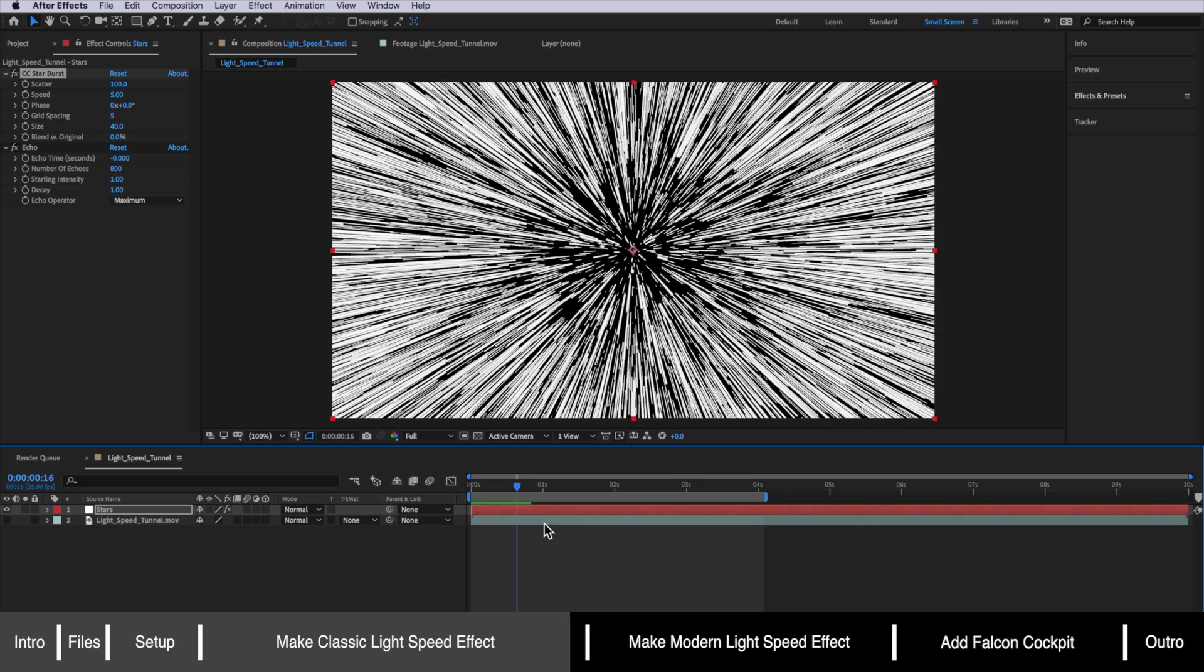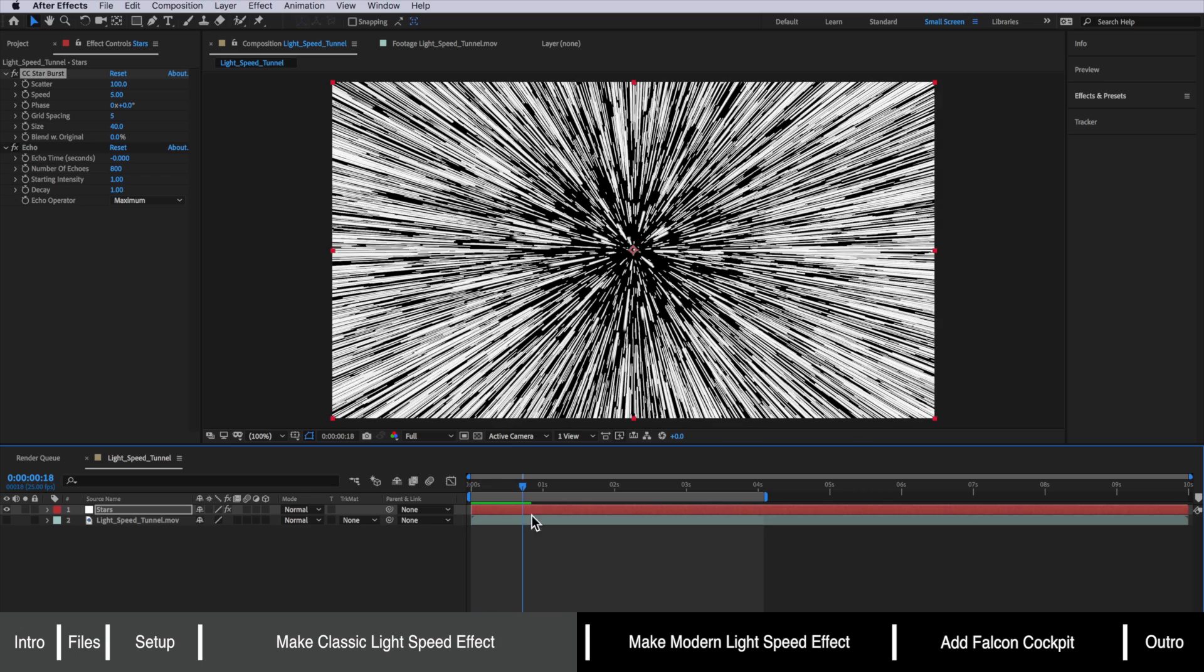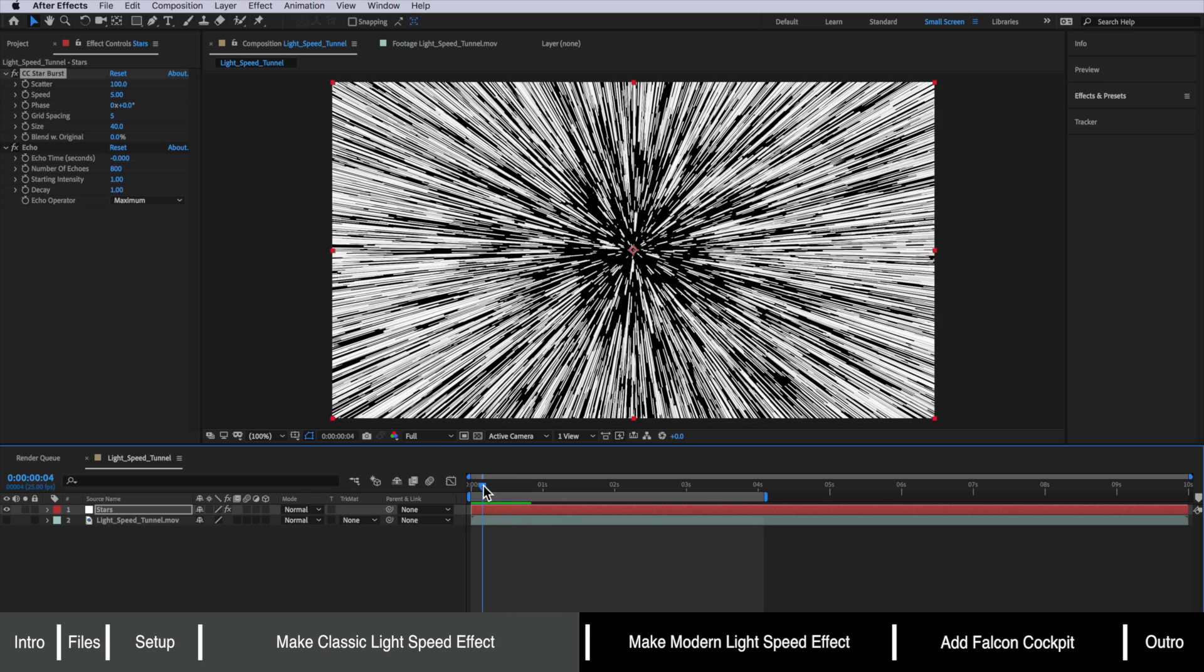Now if that's a look you're going for that's all you really need to do and you can skip ahead to the end part where we actually add the cockpit over this image.